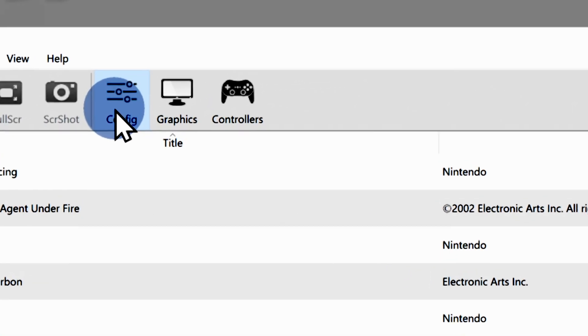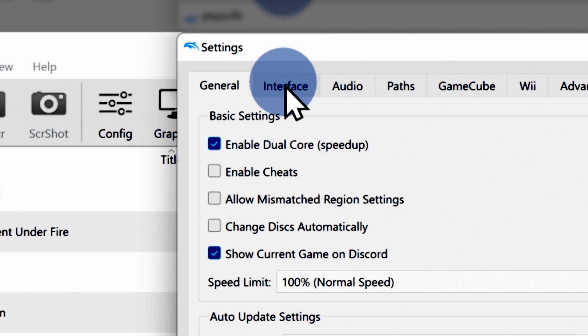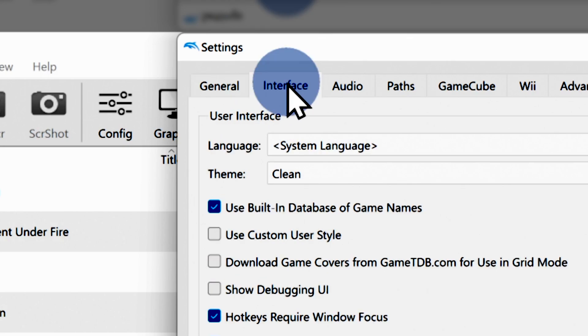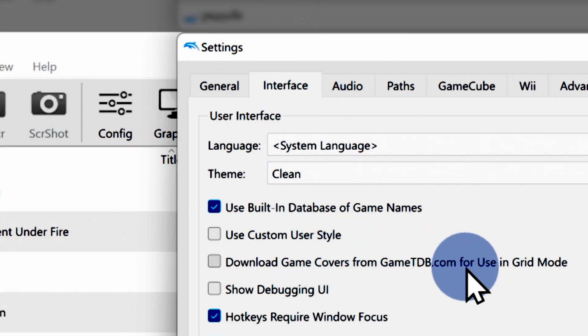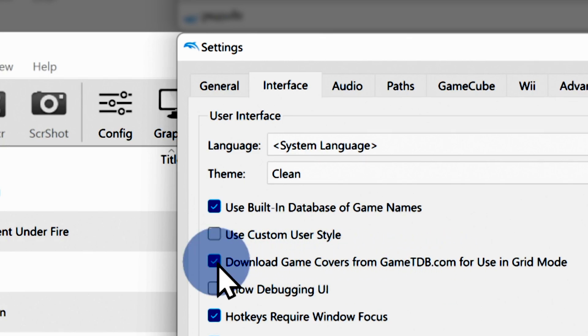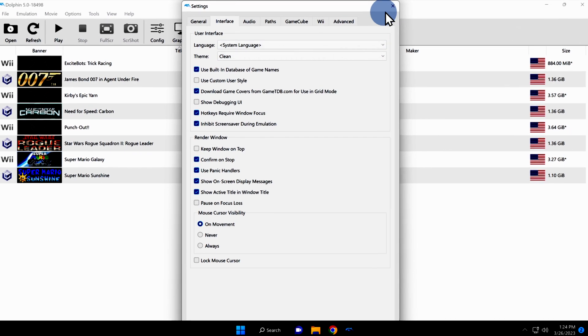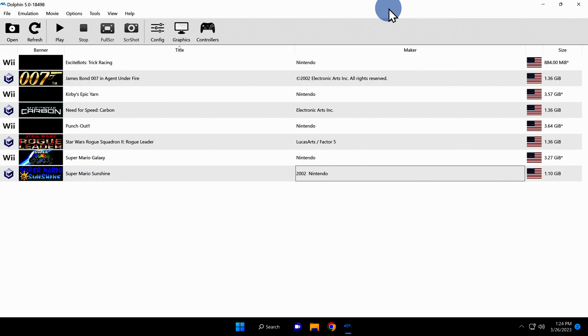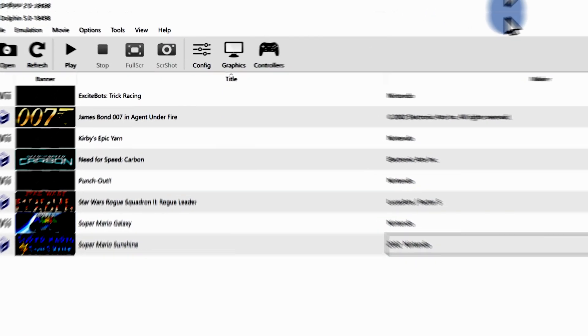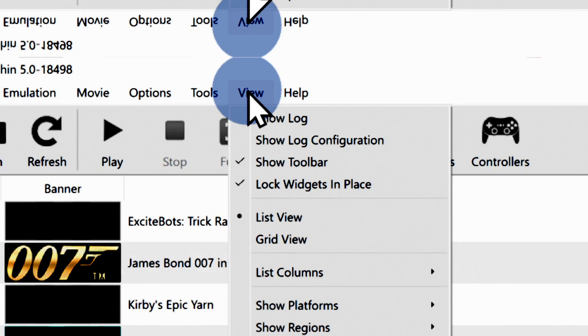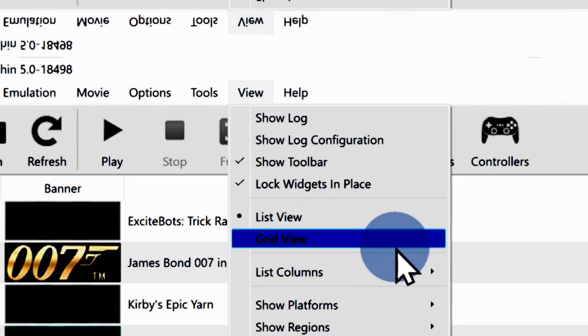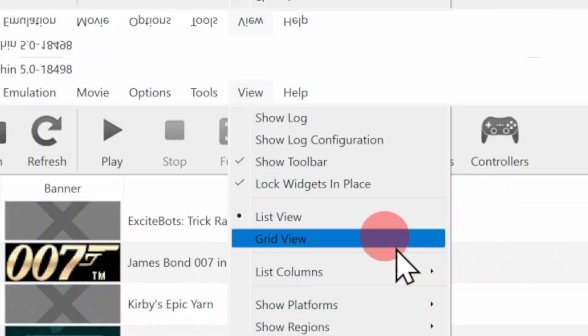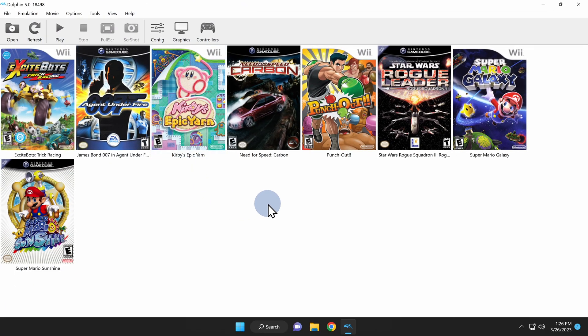Go back up to the navigation ribbon and click on Config. Inside this Config pop-up menu, there's a tab at the top that's called Interface. Click on the Interface tab. Locate the checkbox for the listing that says Download Game Covers from gamedb.com for use in grid mode. Click the checkbox next to this menu listing. This will automatically download box art for your games moving forward. Once you have this checked, click the red X in the top corner to save your changes. To see your box art in the interface, click on View in the top navigation menu. From the list of choices, scroll down to the listing for Grid View and click on it to select it. Now you'll see the box art for both GameCube and Wii games in the interface.